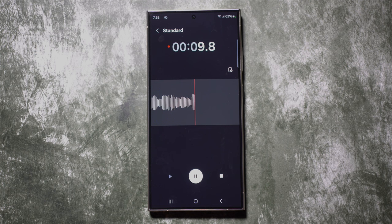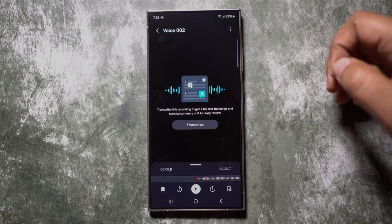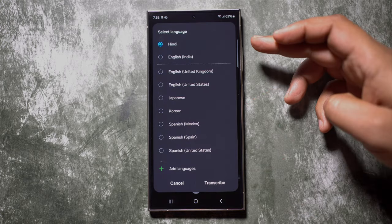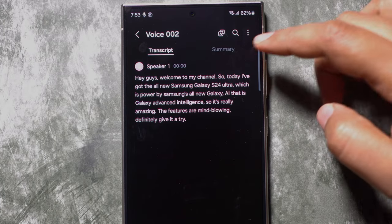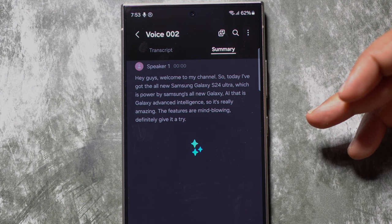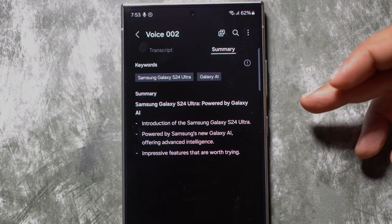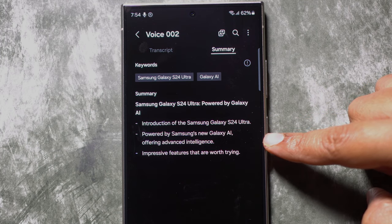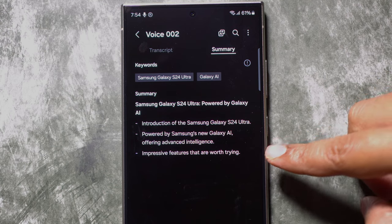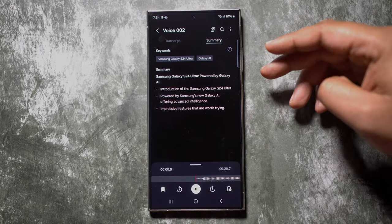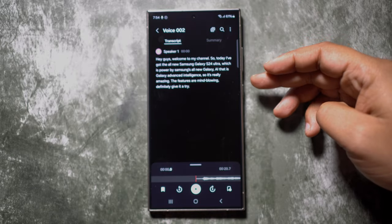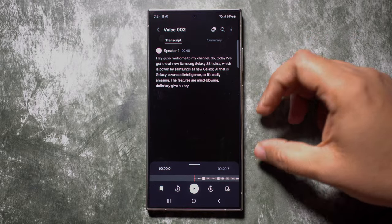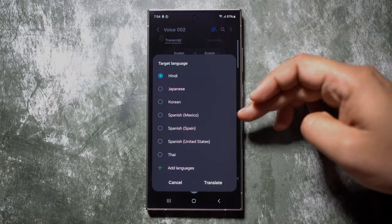Let me give you a demo — I recorded: 'Hey guys, welcome to my channel. Today I have got the all new Samsung Galaxy S24 Ultra which is powered by Samsung's all new Galaxy AI.' Once done, save it. You get an option to transcribe — simply click here and select the language. The speech-to-text conversion is so good on this phone. You can create a summary, nicely organized with bullet points, headings, and keywords.